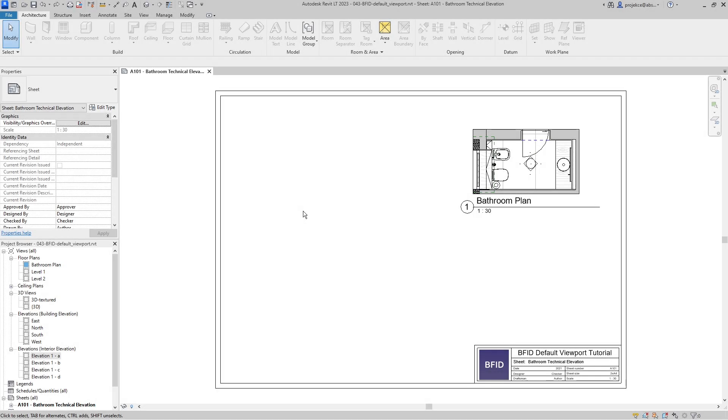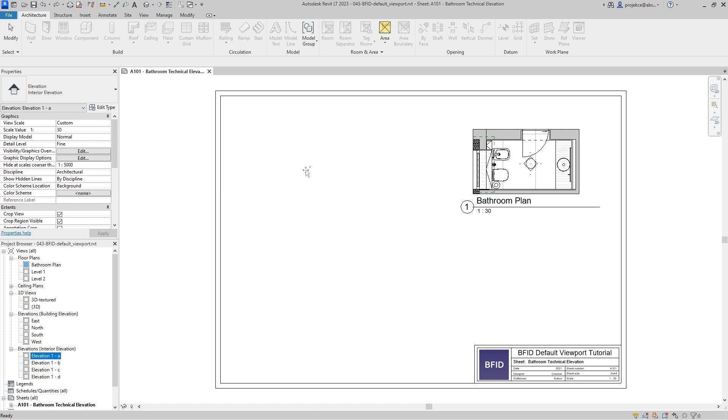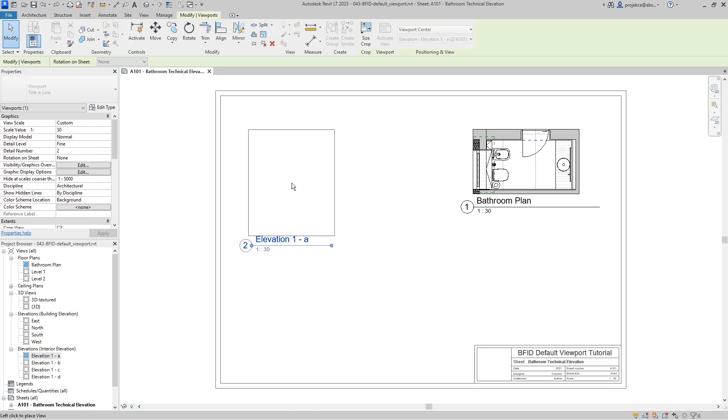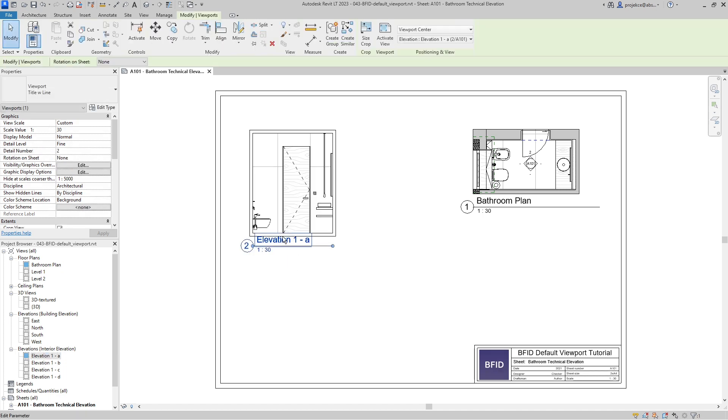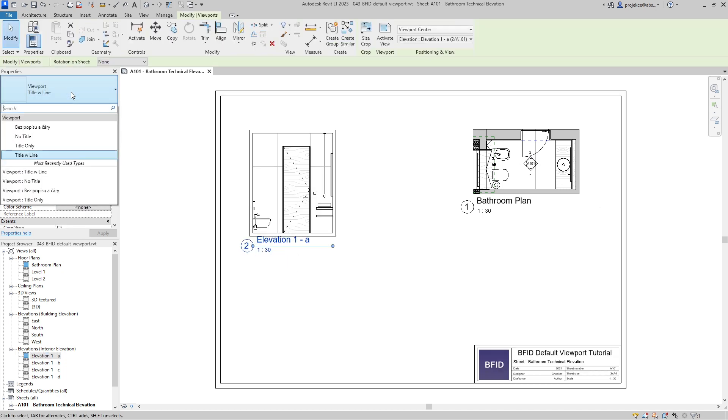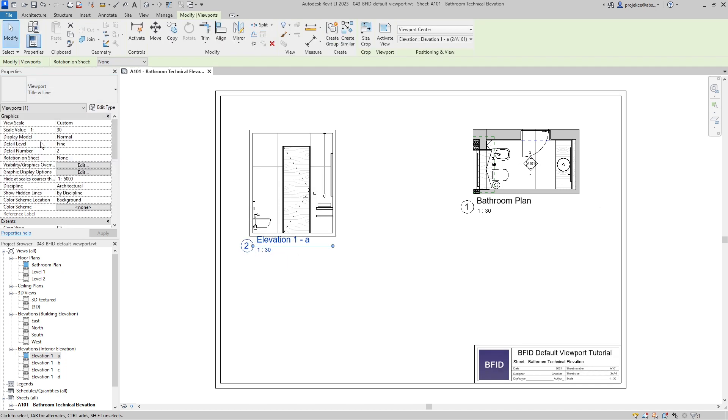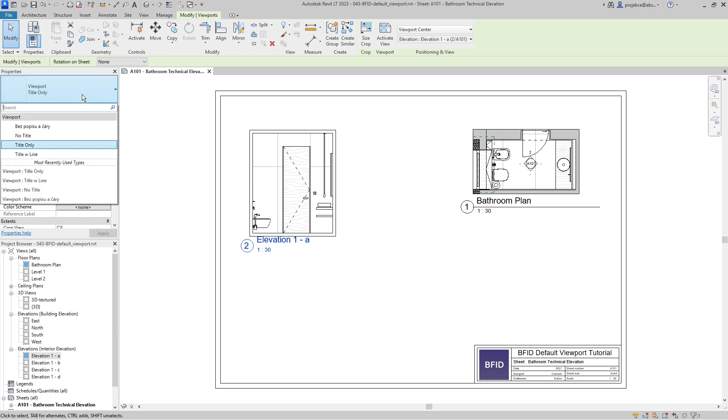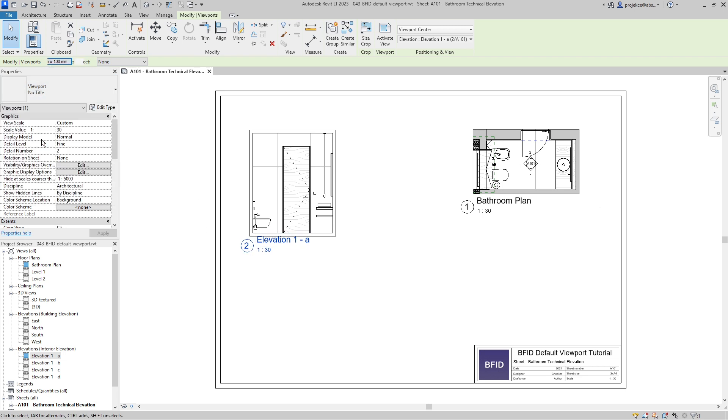Hi, I'm Tom with BFID channel. In this quick tip for Revit, I will show you how to change the default viewport of views that you place on your sheet so they will have the view title that you desire by default.